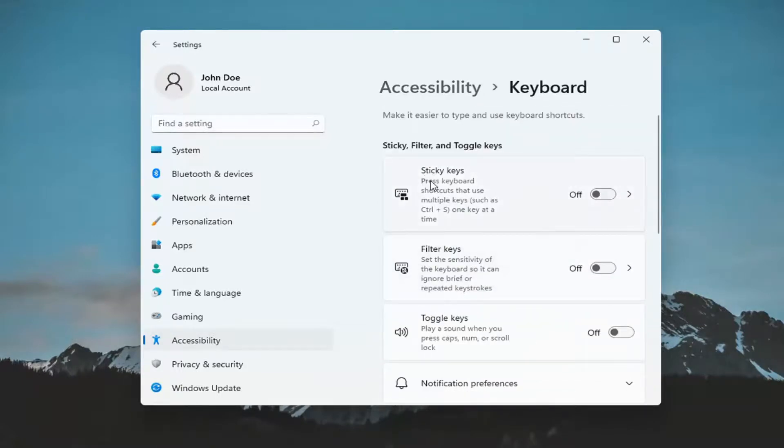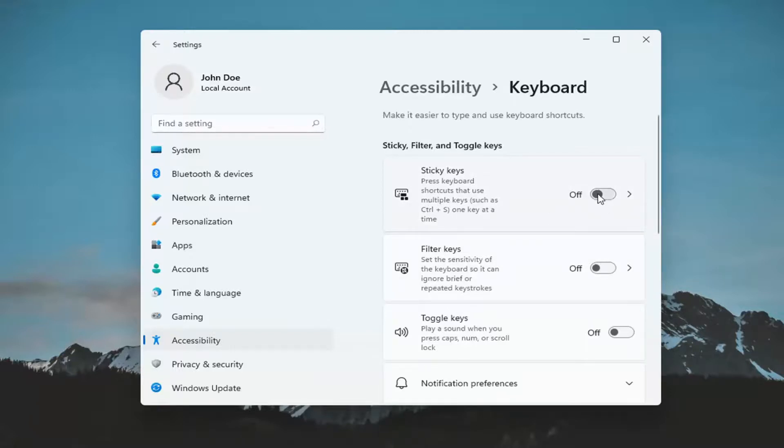And it says sticky keys, press keyboard shortcut so you use multiple keys. Go ahead and toggle that to the on position if you want to turn it on. Otherwise, turn it off.